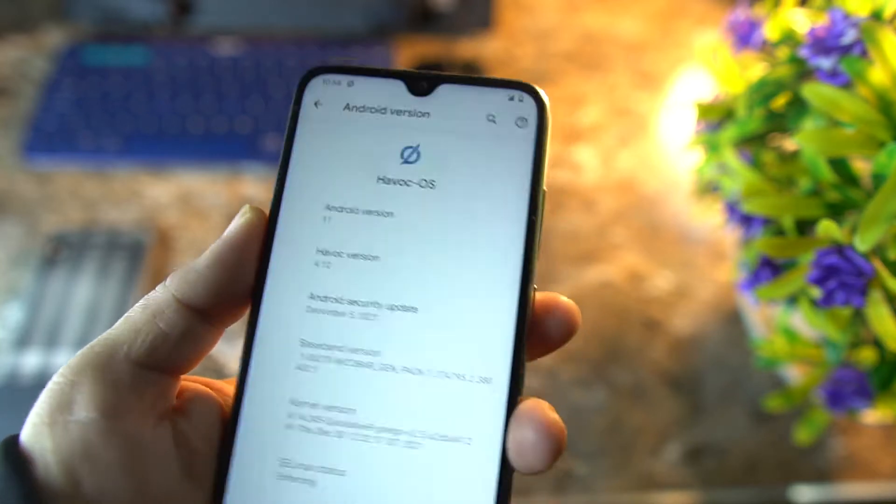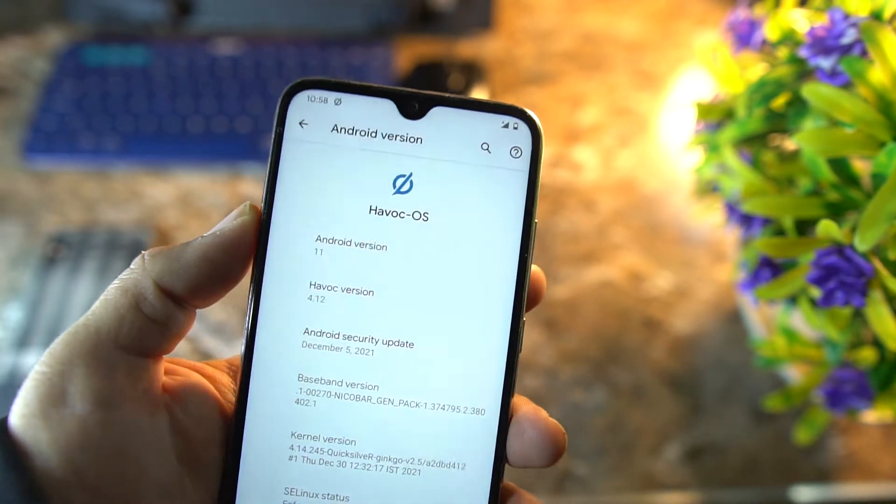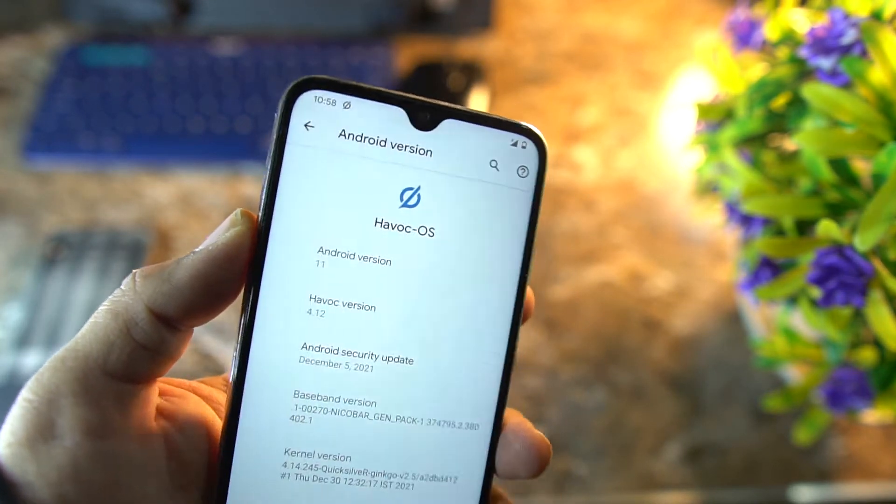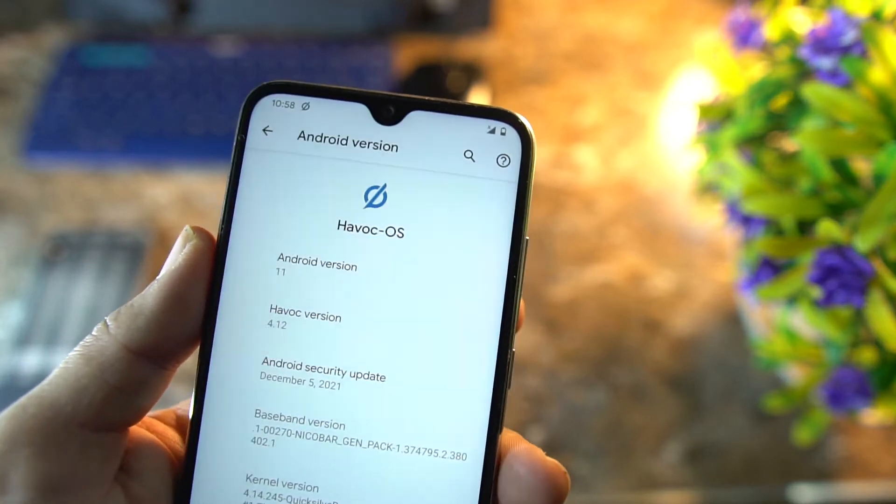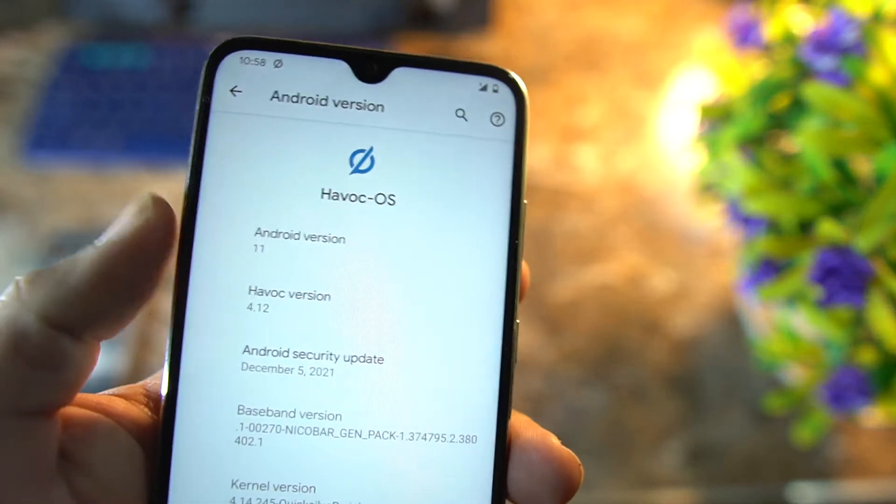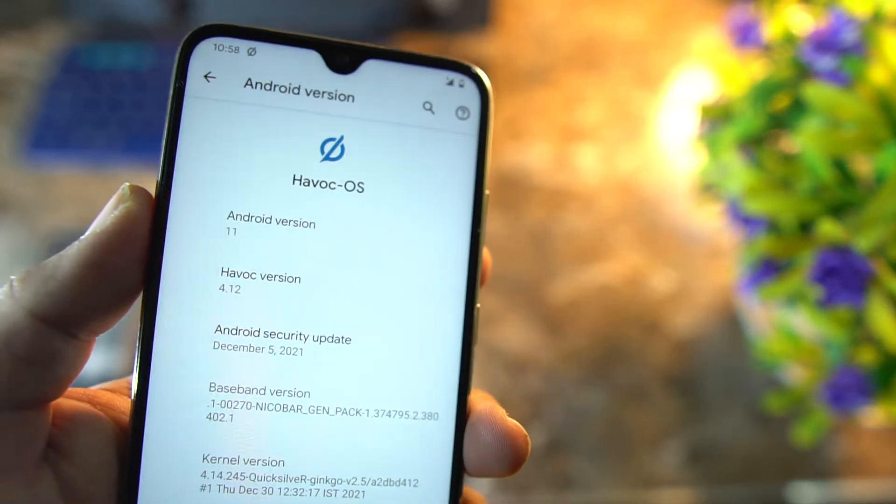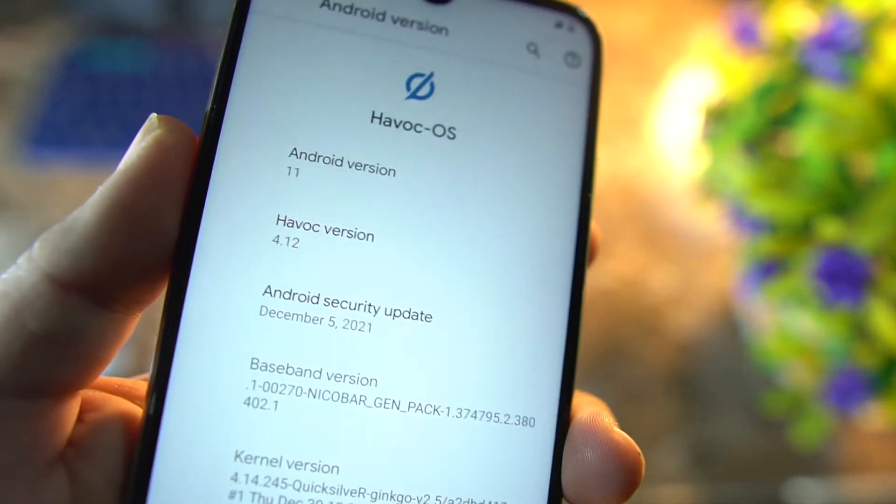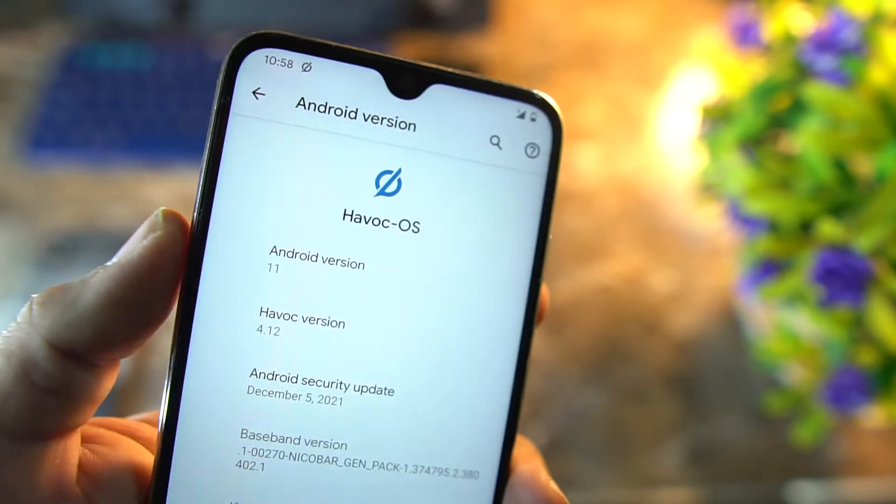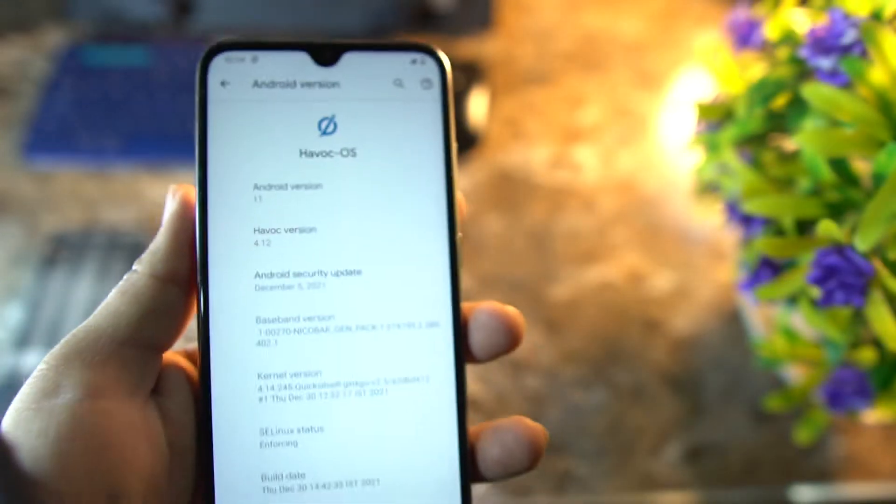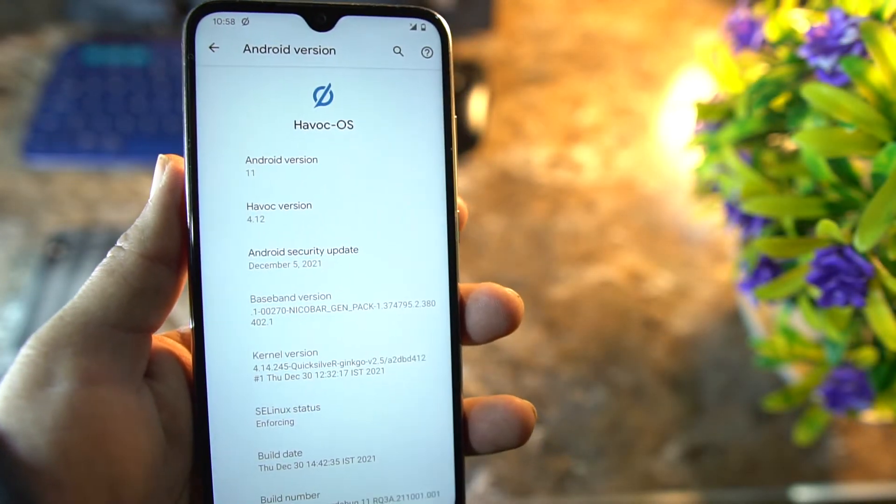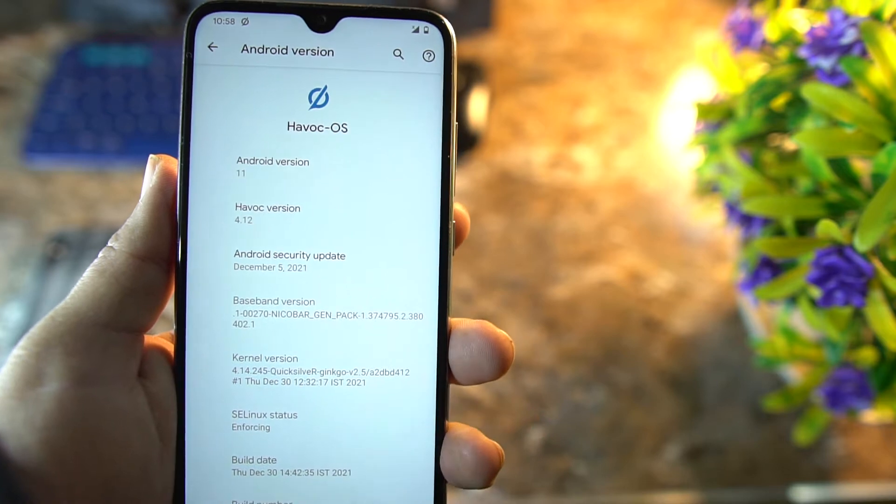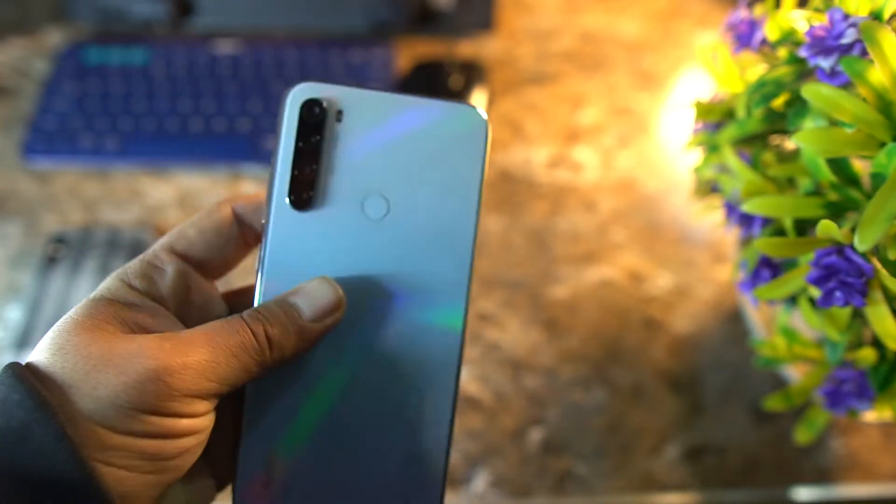Hey guys, how are you? I hope you all are doing good. Today in this video we are having a look at the latest version of HavocOS, which is HavocOS version 4.12, as you can see here. It is based on Android 11 with the security patch dated December 5th, 2021.